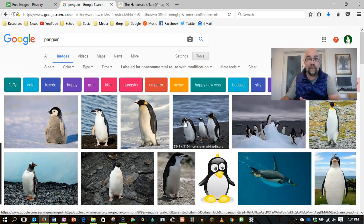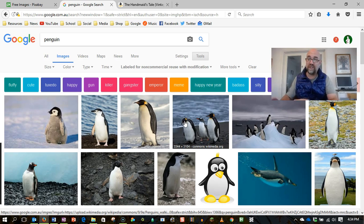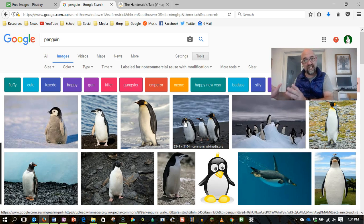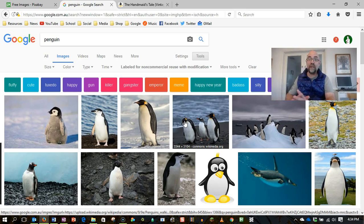And some people, some students complain and say, oh, but I don't want to use these images because they're not as good as these images, you know, the ones that I can't legally use. You know what? That might be true.